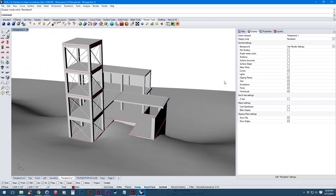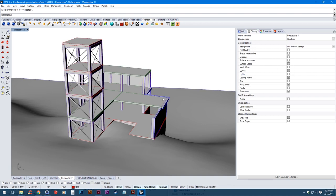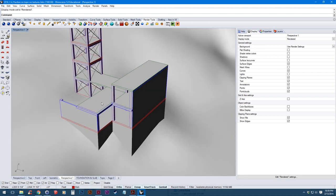One thing that I like to do that helps me visualize the surfaces a little bit better is to go into the display mode and then turn on surface edges. This just outlines all the surfaces and boxes you drew so it's a little easier to see them.